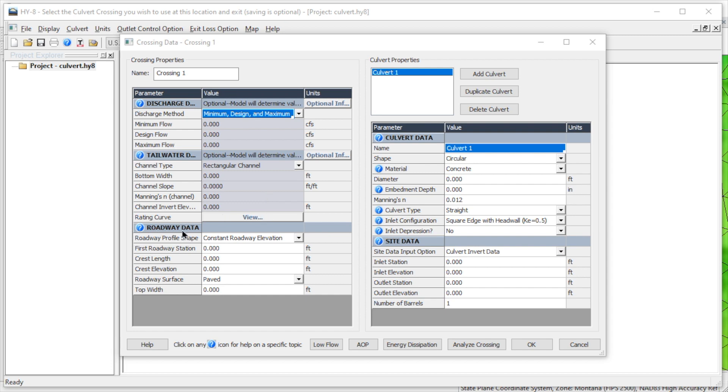We will complete the roadway data, culvert data, and site data sections defining our culvert. Here we will specify our culvert size, type, number of barrels, length, invert elevations, and other parameters needed to define the HY8 crossing.